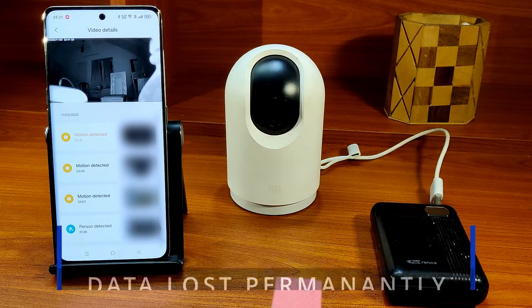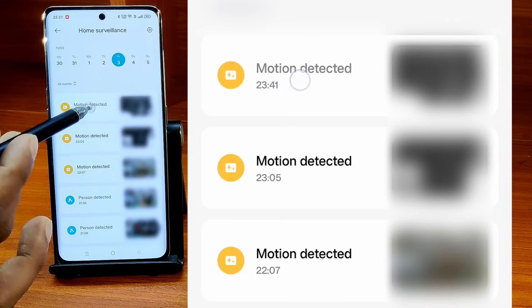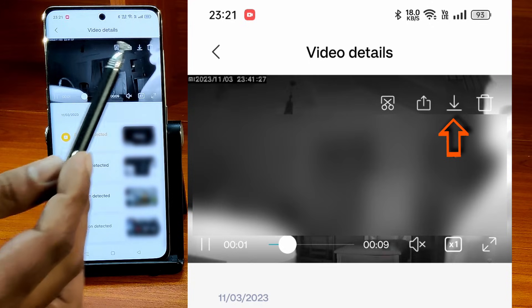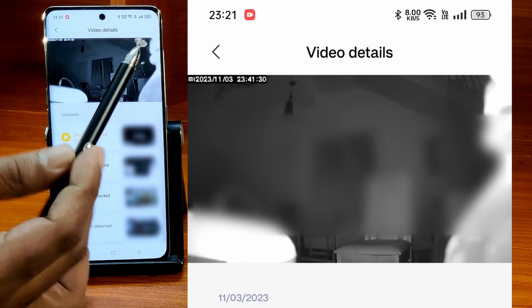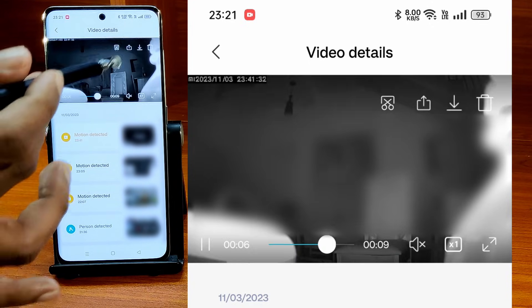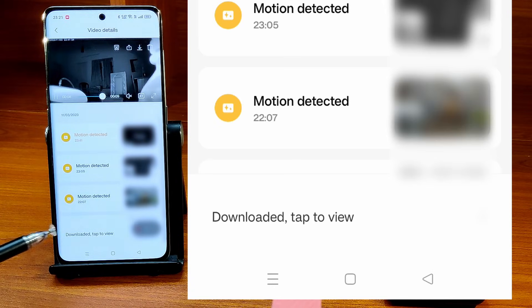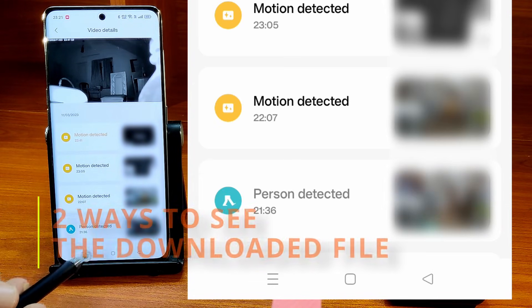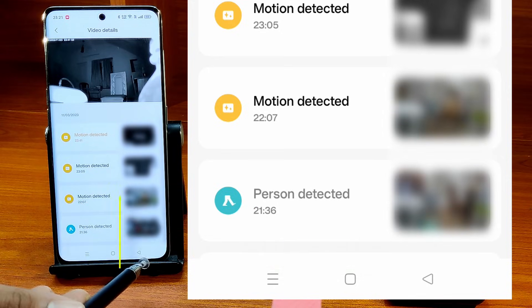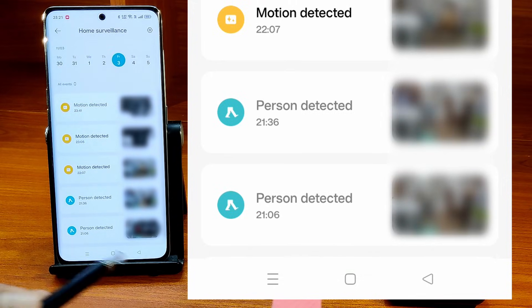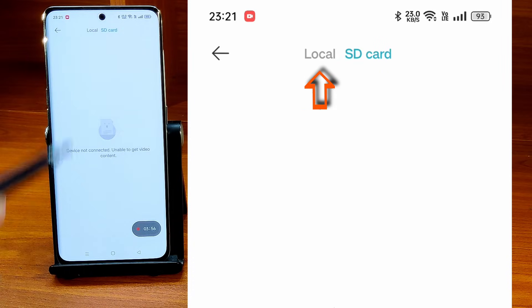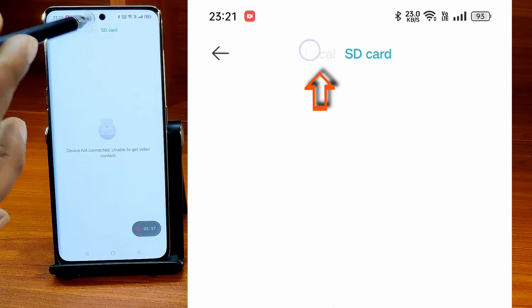To download a video clip, first play the video and tap on the download button at the top row of icons. Once you tap on the download icon, you will see a notification at the bottom informing you about the download. You can see the downloaded file in two ways. One is through the Mi Home app itself. If you go to the storage management and open the local tab at the top, you will see the file in there.